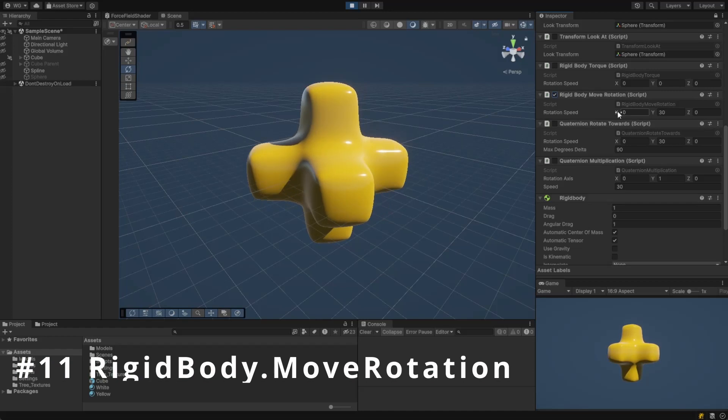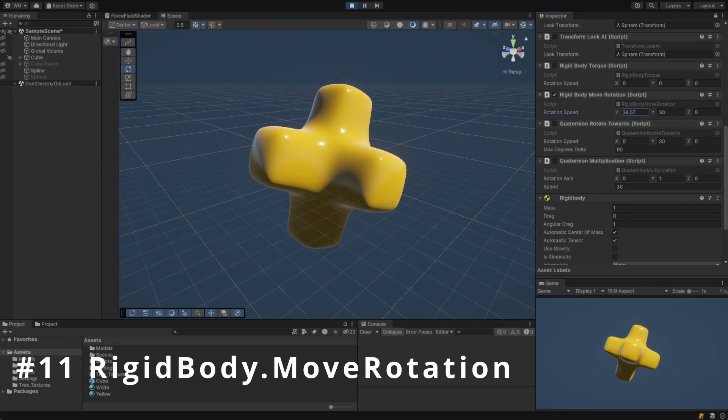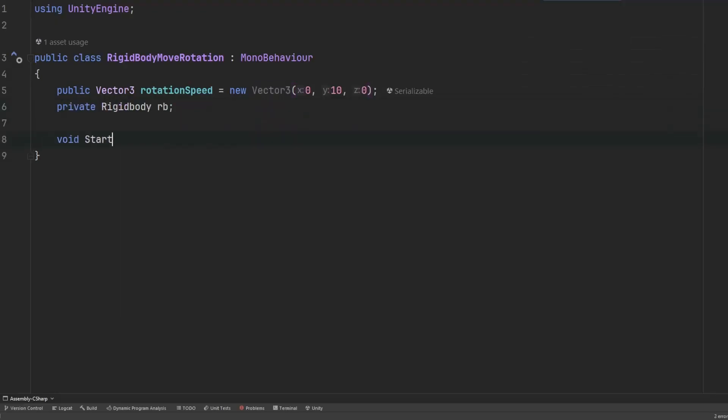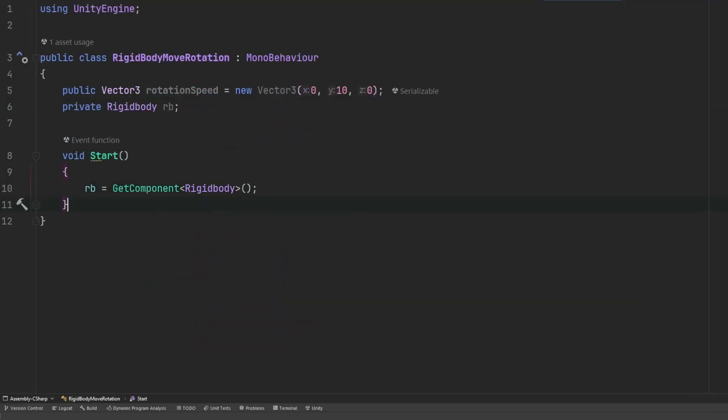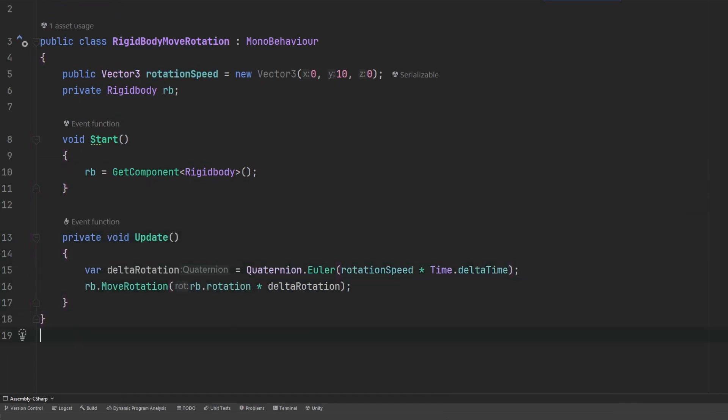We can also specify a change in rotation directly with the rigidbody. We can use rigidbody.moveRotation in order to make it play nicely with the other objects that are using physics in the game.